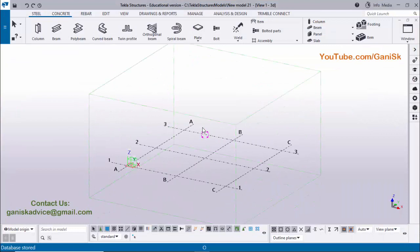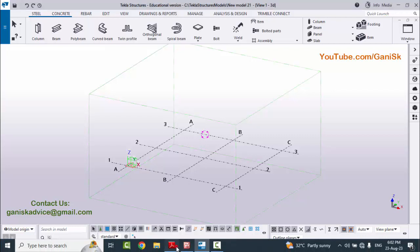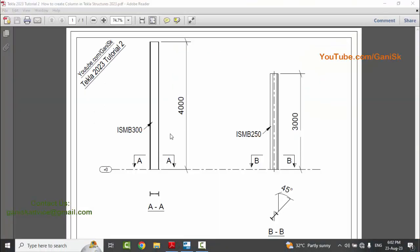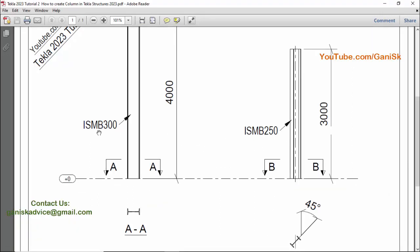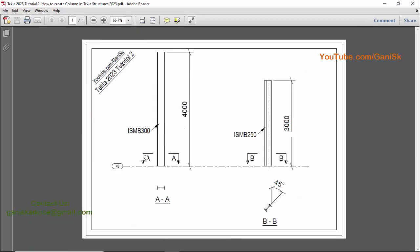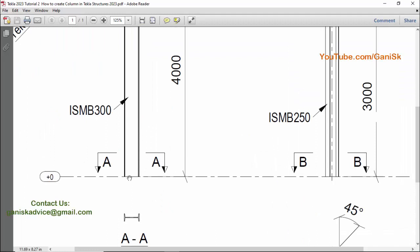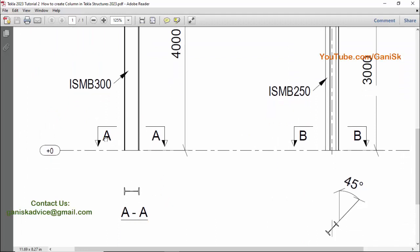Open Tekla Structures with the India environment. Now I am going to open our PDF example. You can see in our PDF example we have two columns with different orientations. In this first example, we have ISMB 300 column — India Standard Metal Beam 300 column. This is the standard column size and height. We have 4000, bottom level zero, and in the top level, in section AA, we have orientation like this.